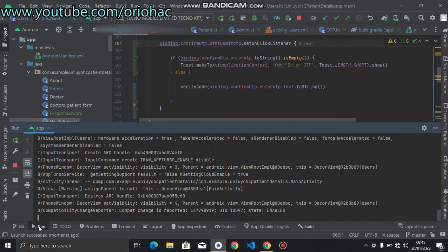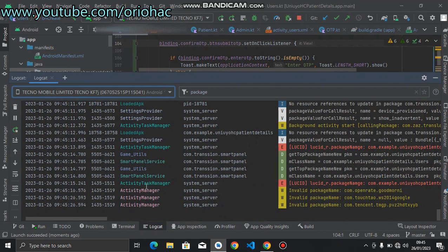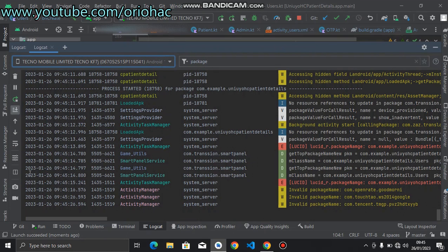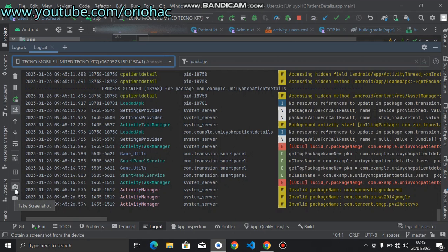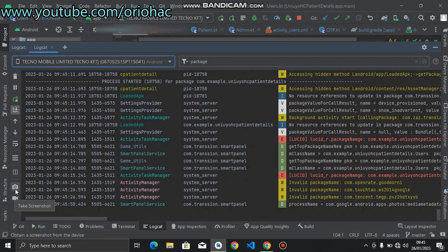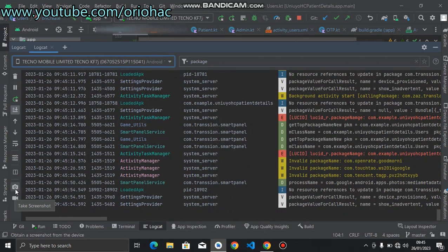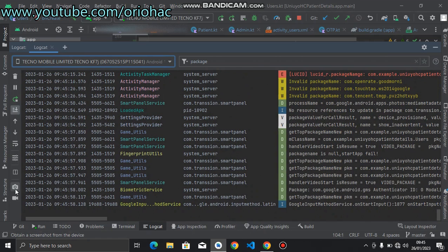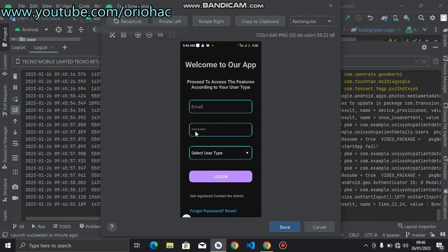So how can you now screen record? You head back to Logcat and expand it. Expand your Logcat, then you see an icon of a camera icon and a video icon. So if you want to take a screenshot, you just click this. When you click this, obtaining screenshot from device, you see this is my device. You can then click Save.